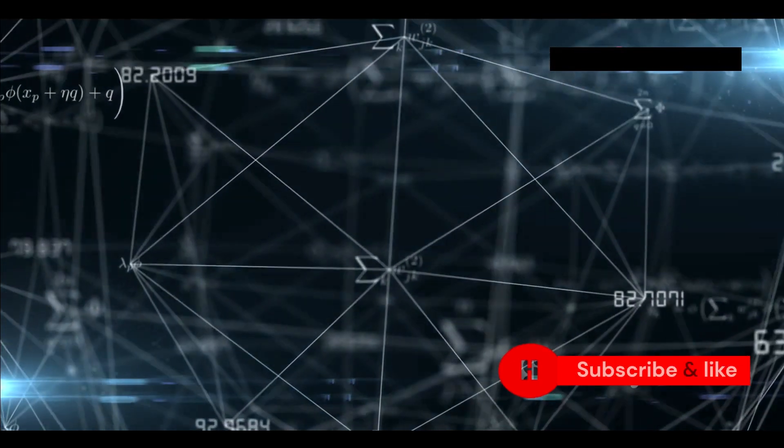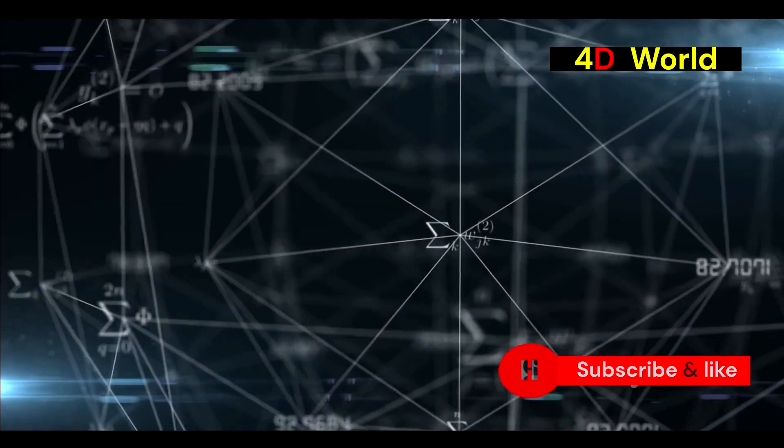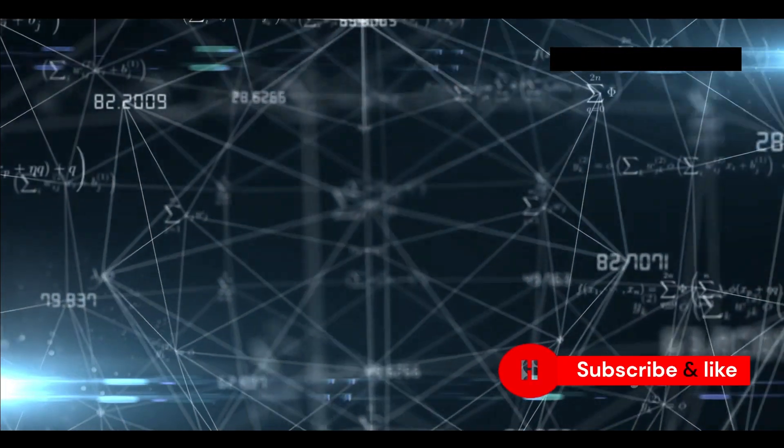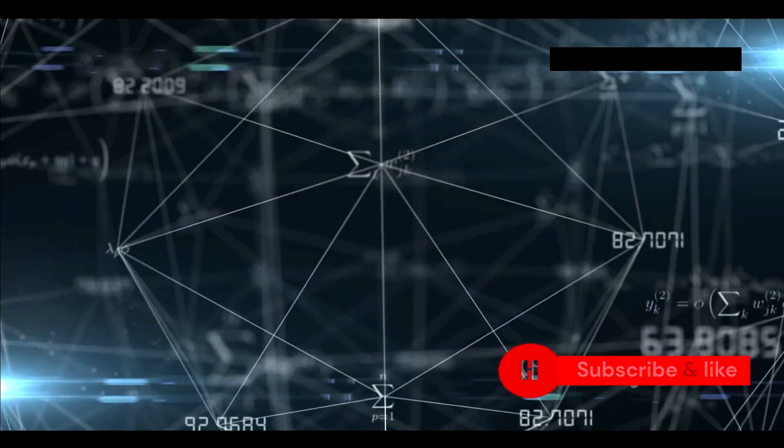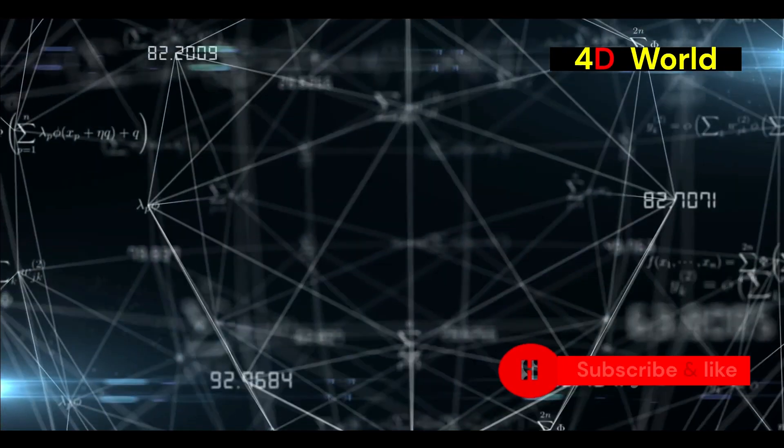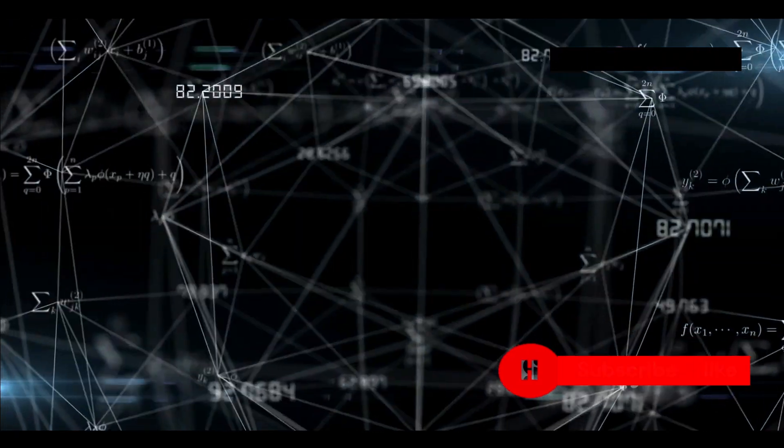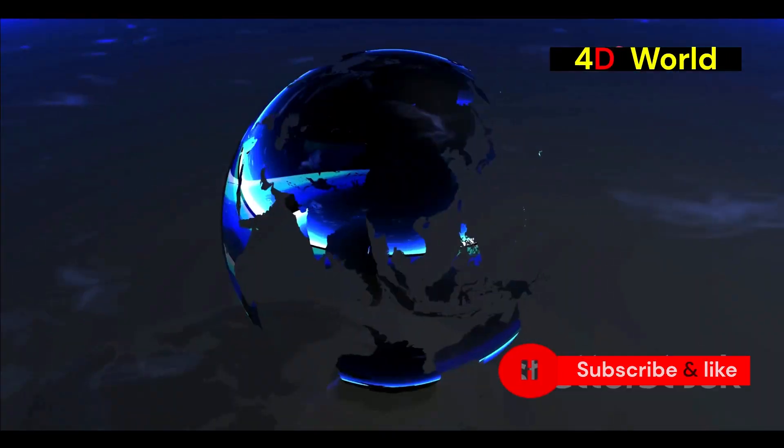Circles are the elite, while triangles are at the bottom. This social structure mirrors the rigid class systems found in our own world, making Flatland a satirical commentary on Victorian society.